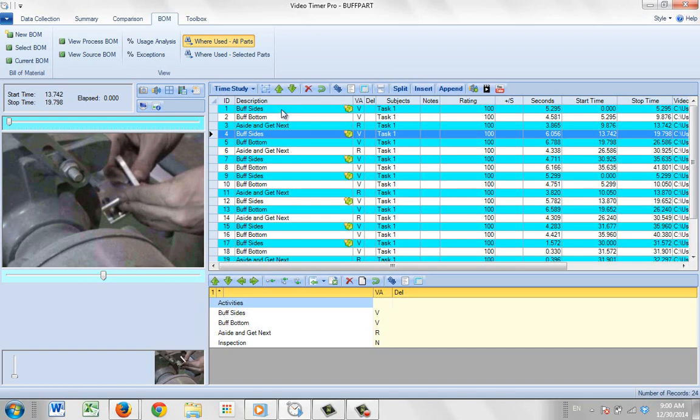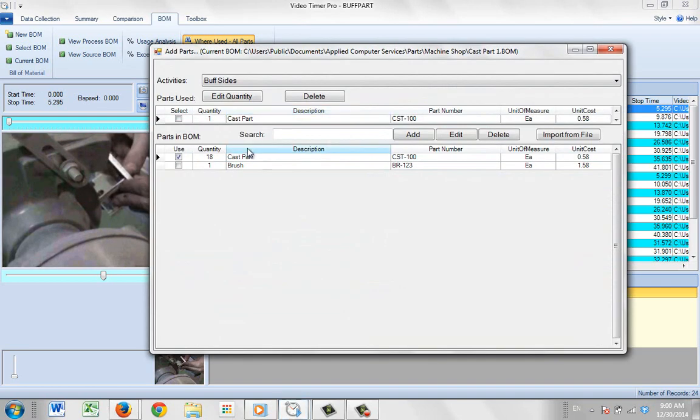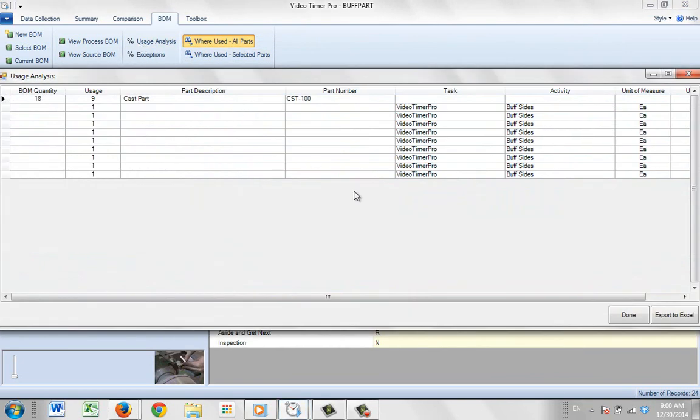So I can come back in here and I can just double-click on this and you'll see it's already showing one being associated with this. In fact, if you go to the user's analysis, it will show you for each occurrence of the buff sides, it's associated with one particular item.